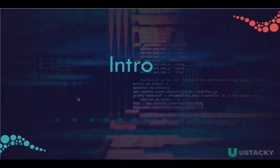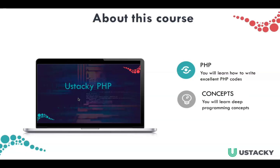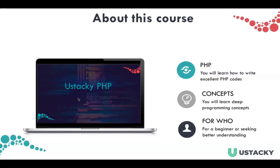Before we dive into the lessons, I would like to tell you something that is very unique about this course. In this course, you will not only learn how to write excellent PHP code, you will also have a deep understanding of programming concepts. These concepts can be applied to any other programming language. This course is meant for an absolute beginner or anyone who wants to increase their understanding of programming concepts.